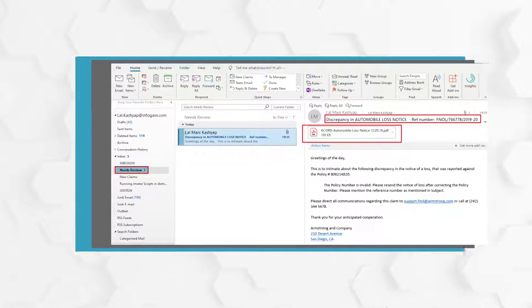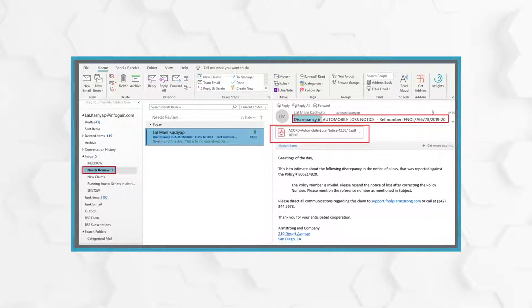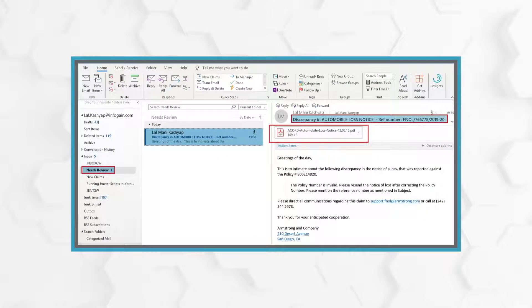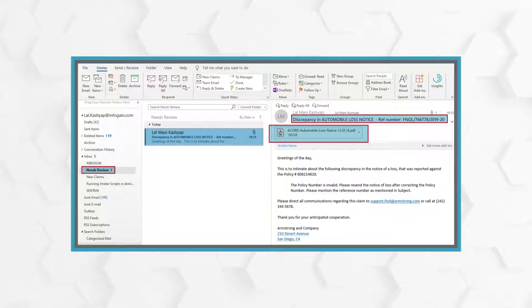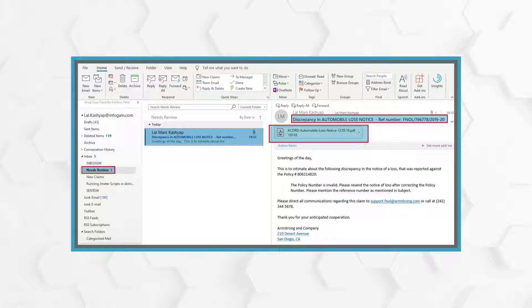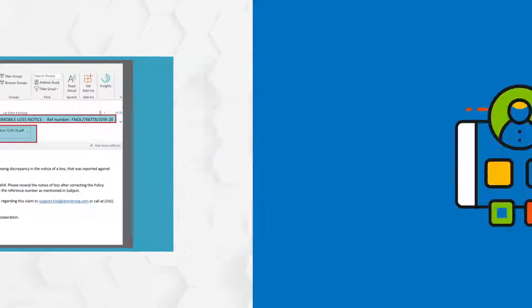If the policy is not found or is invalid, the bot sends an email to the agent or insured indicating the discrepancy in loss information. In this use case, we successfully demonstrate how RPA can be used to support straight-through processing for claims.